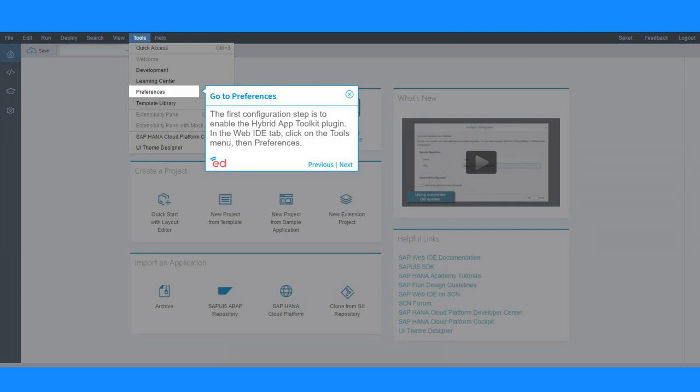The first configuration step is to enable the Hybrid App Toolkit plugin. In the Web IDE tab, click on the Tools menu, then Preferences.